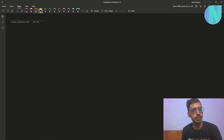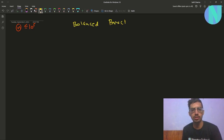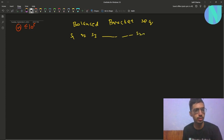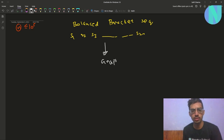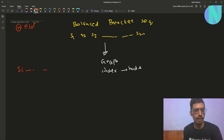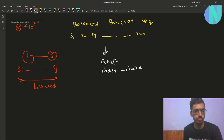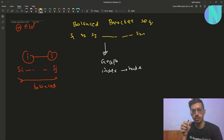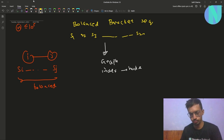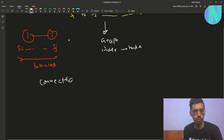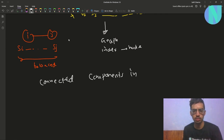In the problem we have been given an integer n where n is less than 10 to the power 5, and we have been given a balanced bracket sequence of size 2n — something like s1, s2, s3, up to s2n. We have been told to think of this string as a graph where every index represents a node, and if the substring starting from index i and ending at index j is balanced, then there is an edge between index i and index j.